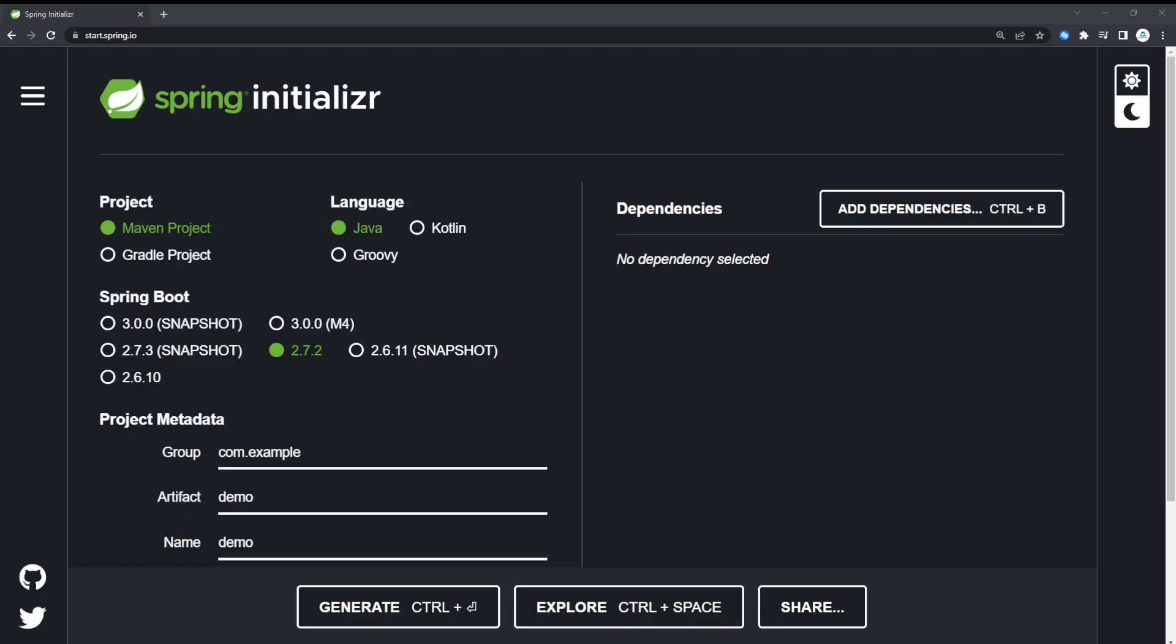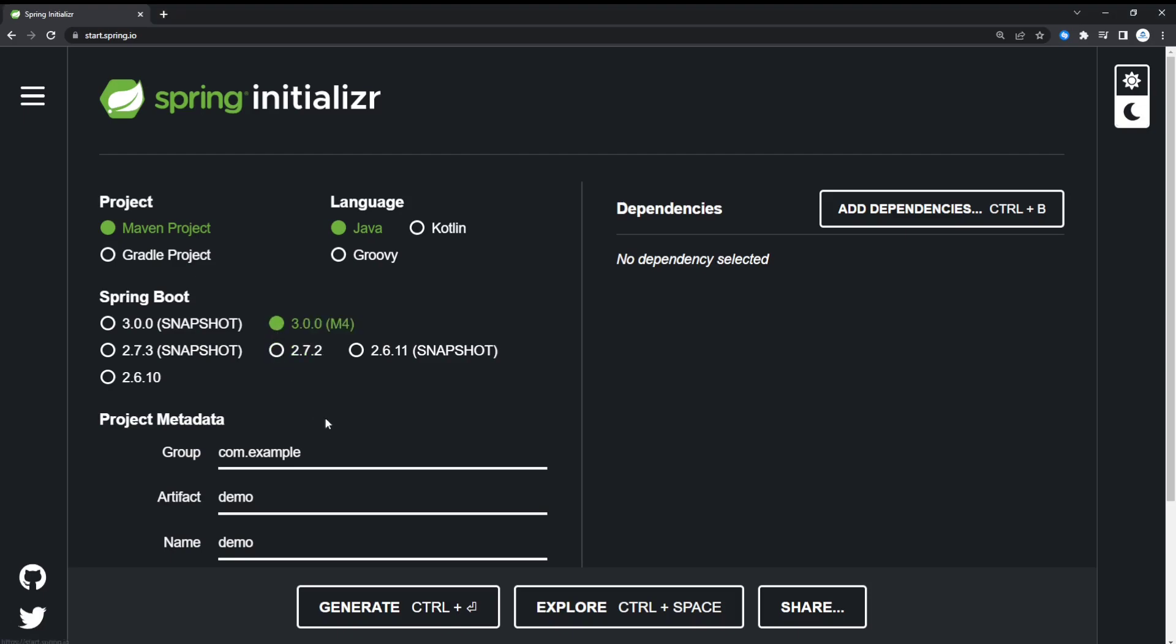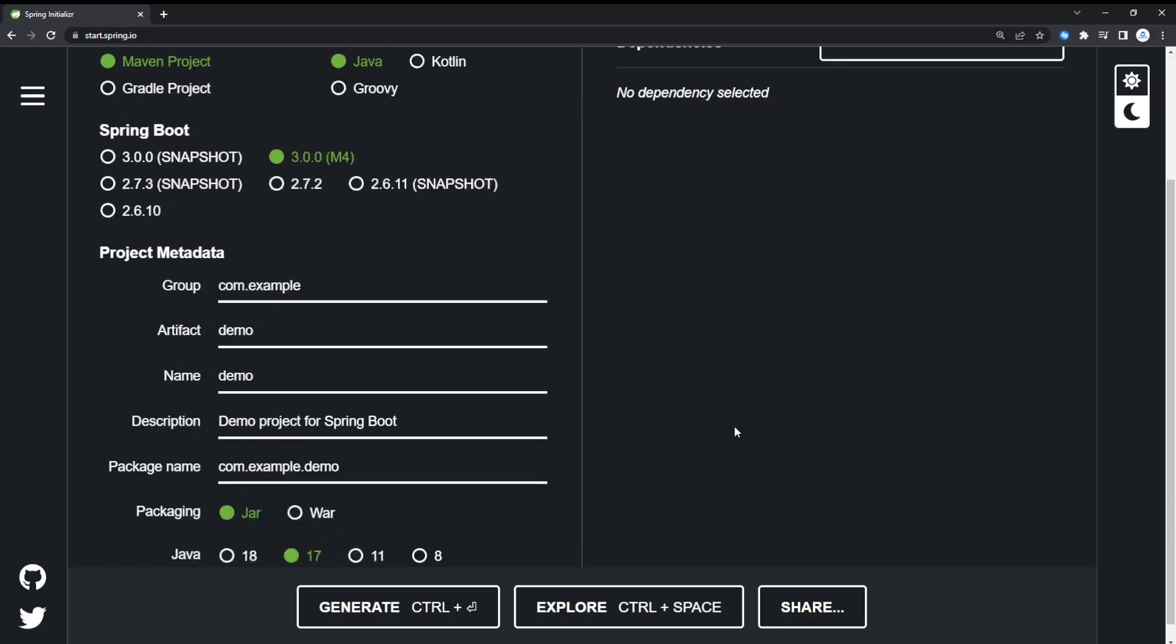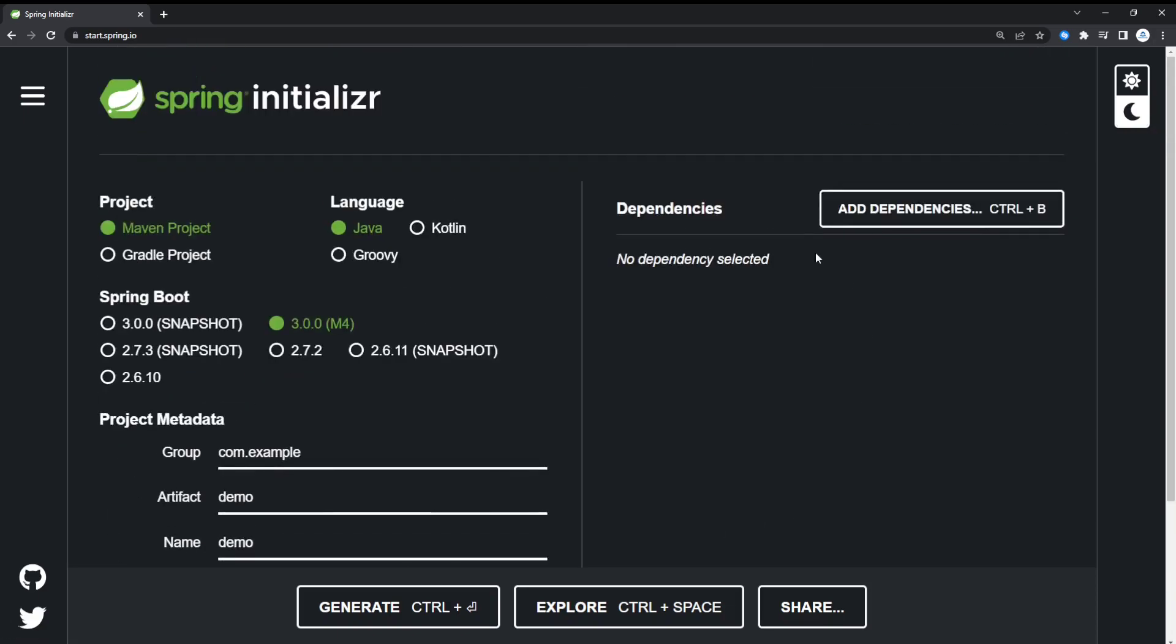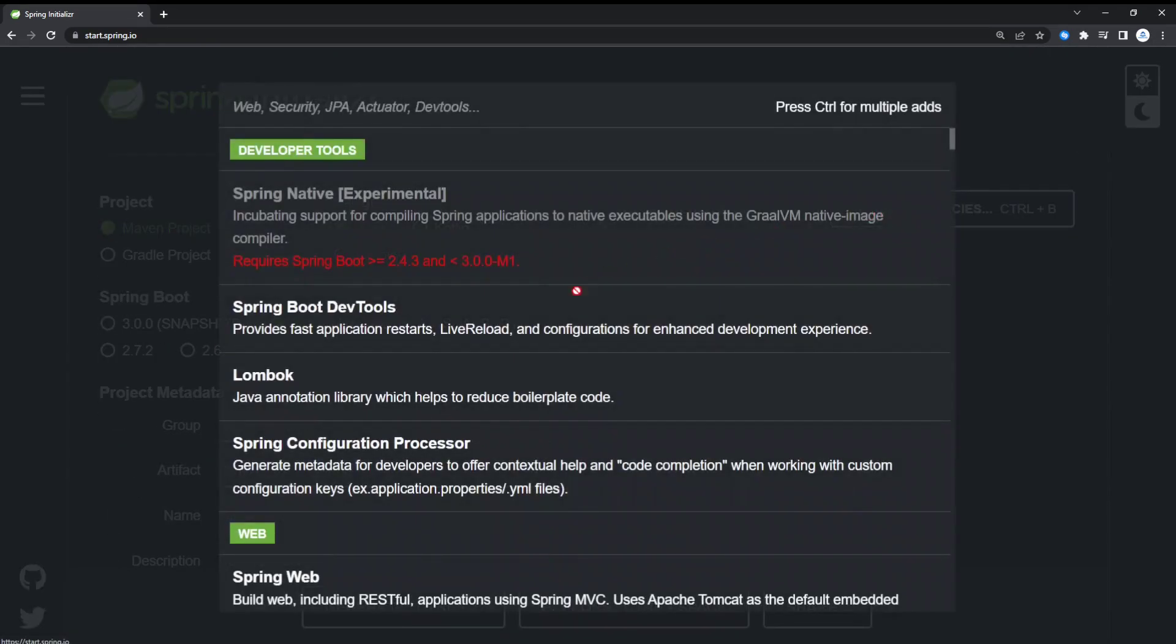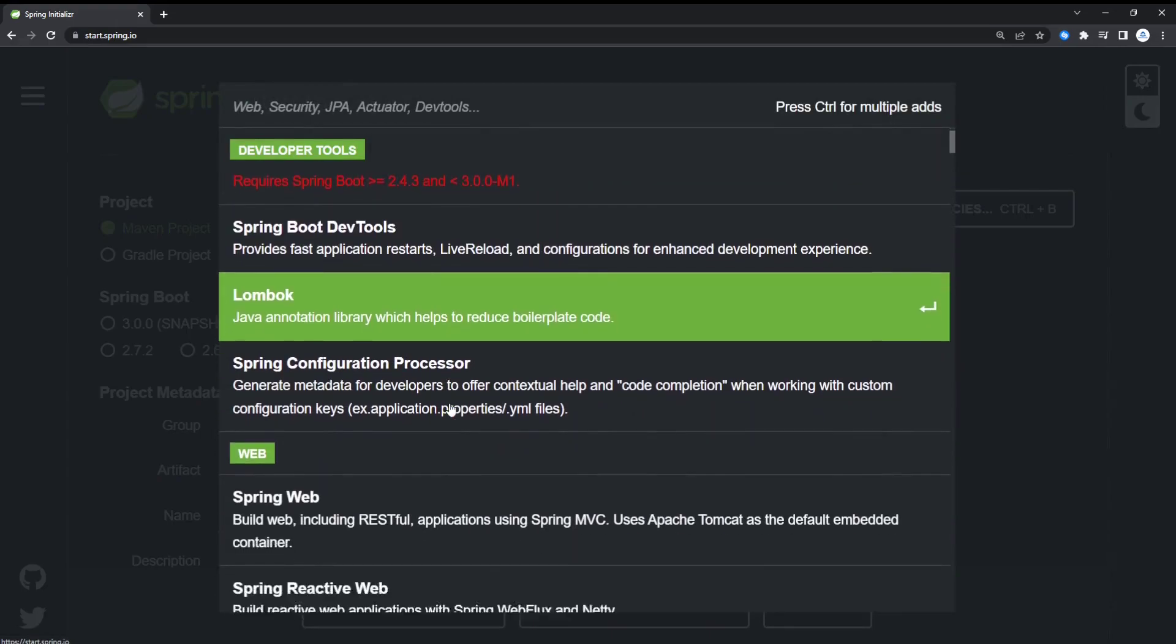In your favorite browser, just head to start.spring.io. From here we can leave it as a Maven project and the Java language. We're just going to go for version 3 here of Spring Boot. We'll leave the defaults as they are. I want to generate a Java file. Java version 17 is okay.